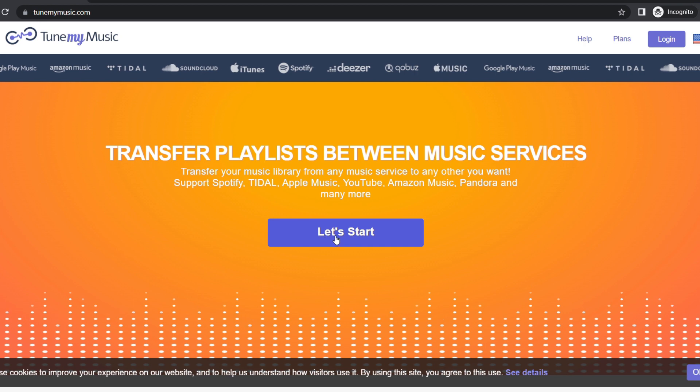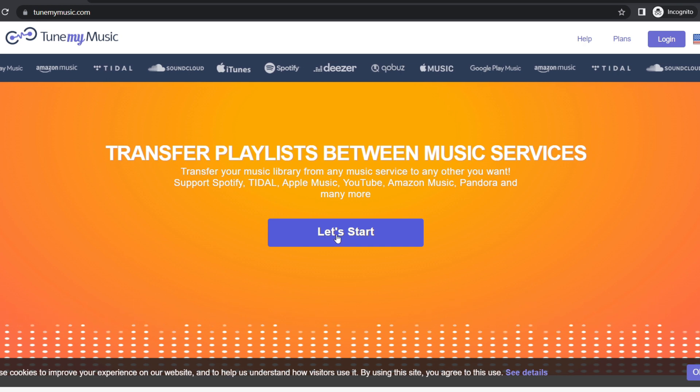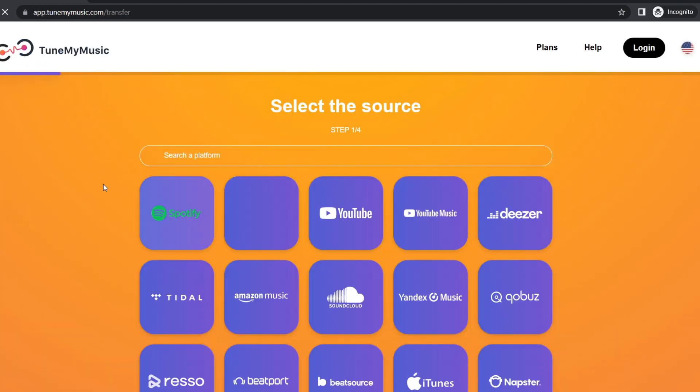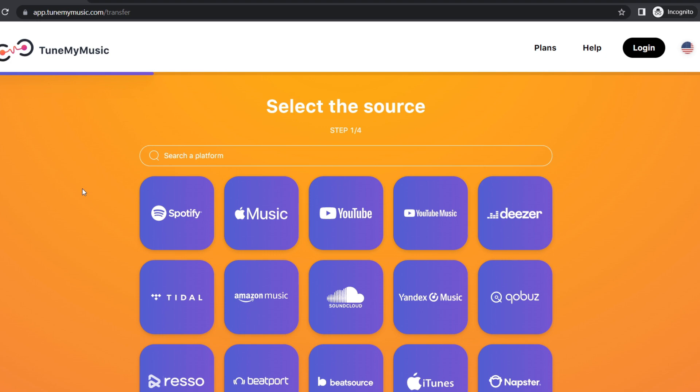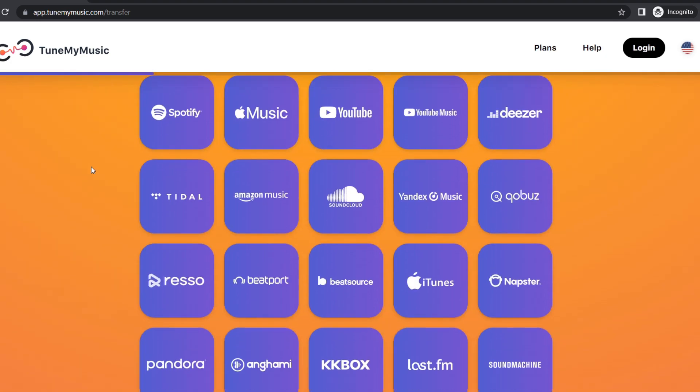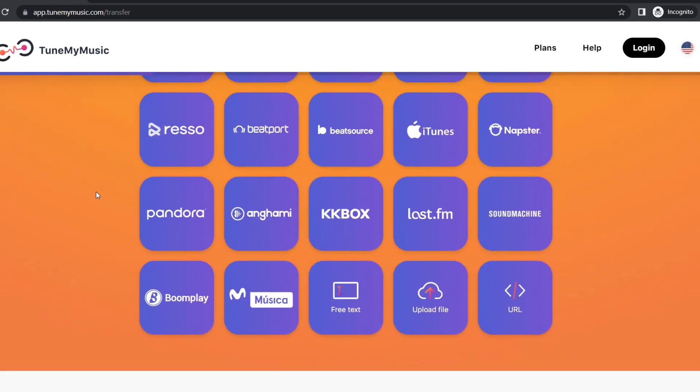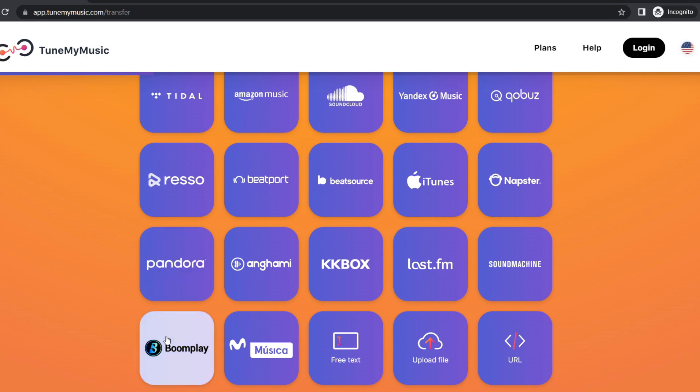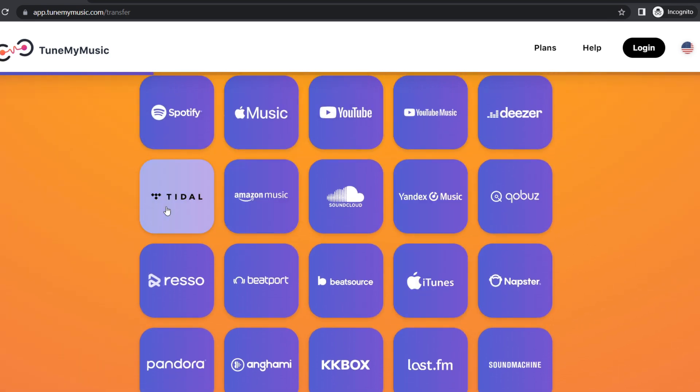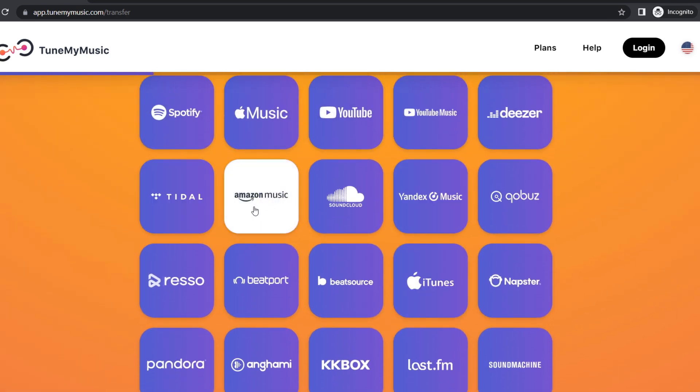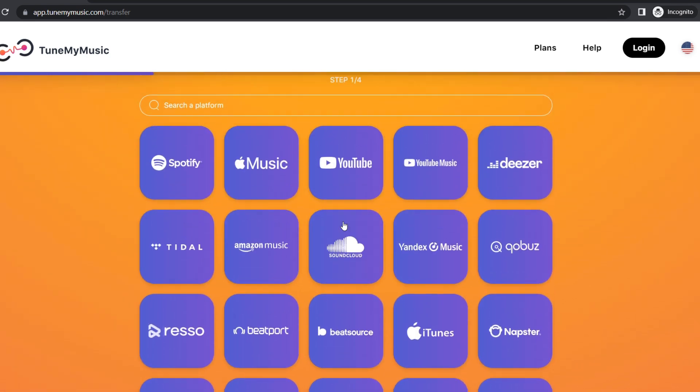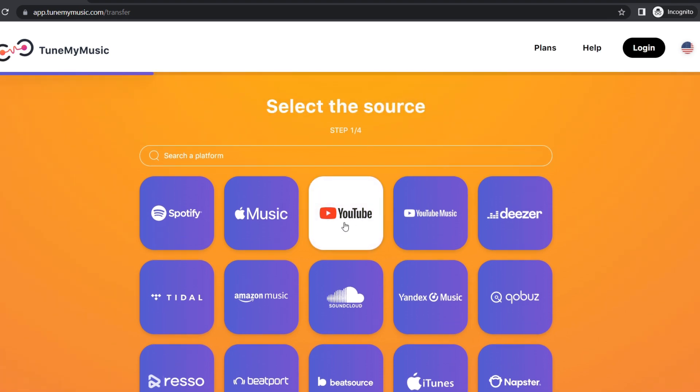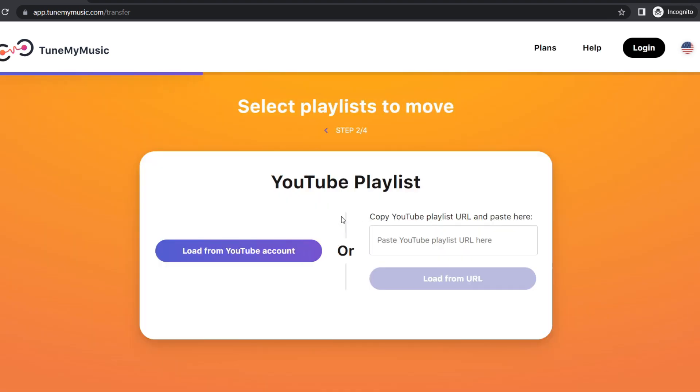Click on Let's Start and we see a lot of sources over here. You can see Boom Play, iTunes, Amazon Music, SoundCloud, but we choose YouTube.